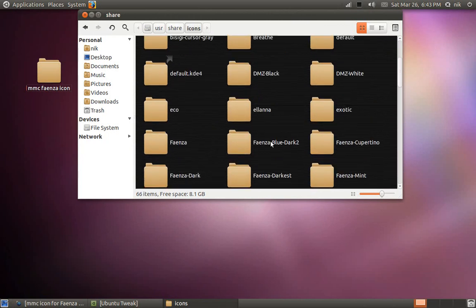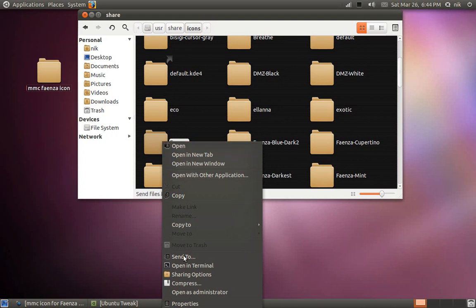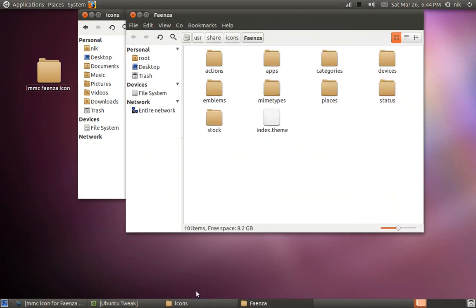So anyways, here it is. This is the icon set I want to change, so it's going to be the Faenza. So I'm going to right-click, open as administrator, and it should open. Well, you should be prompted for a password, but since I opened something else earlier with my password, it didn't ask for my password.